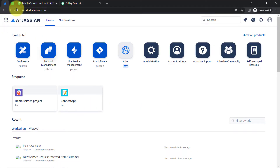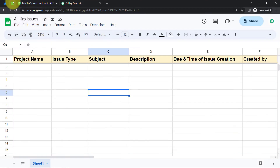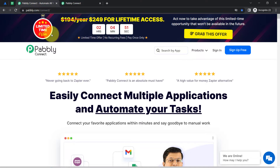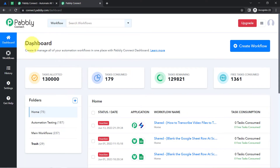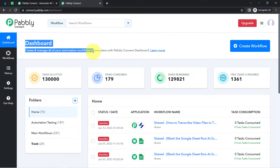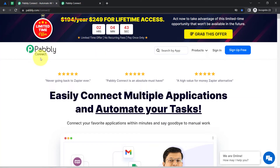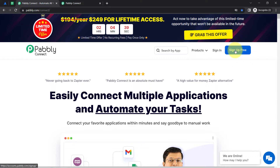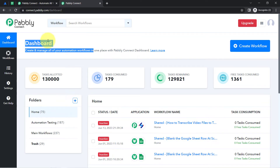To integrate Jira software and Google Sheets, I am going to use Pabbly Connect, which is an integration and automation software. I am already logged in to the dashboard. You can also create your free account in Pabbly Connect in just 2 minutes from the sign up free button, and in the free account you will also get free tasks to test this automation.